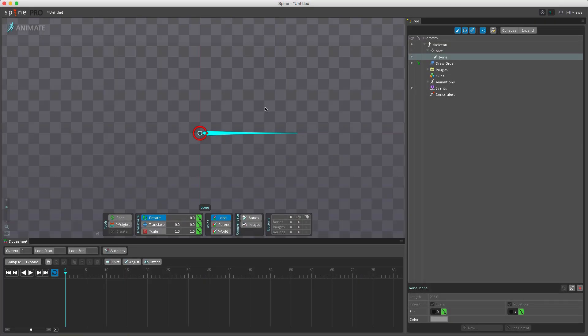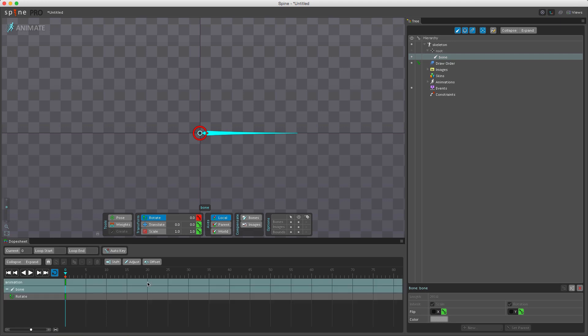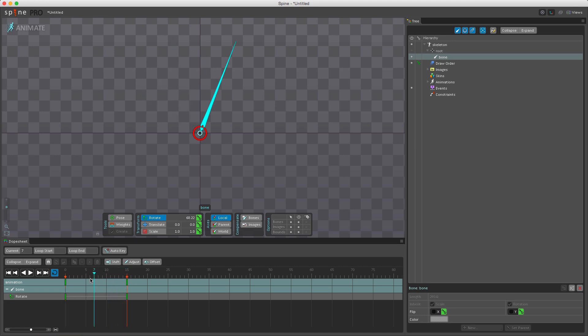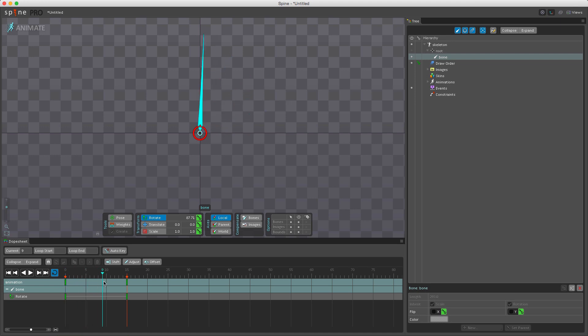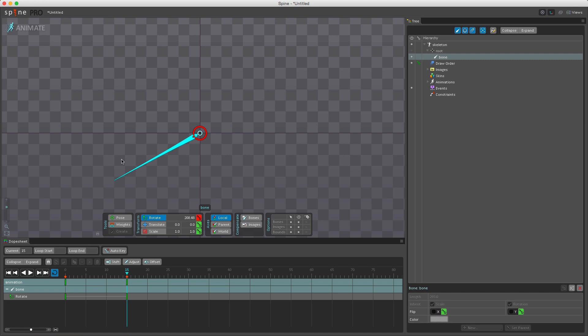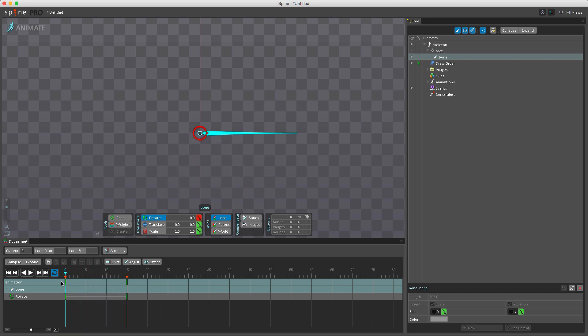When rotation is keyed, the direction rotation takes is always the shortest path. For example, if I key rotation here and go to a different frame, change the rotation, and set a key, you can see that the path or the rotation it takes is the shortest path. If I were to go and rotate it down here and set the key again, it won't be going counterclockwise like it did just before but rather it will be going clockwise.